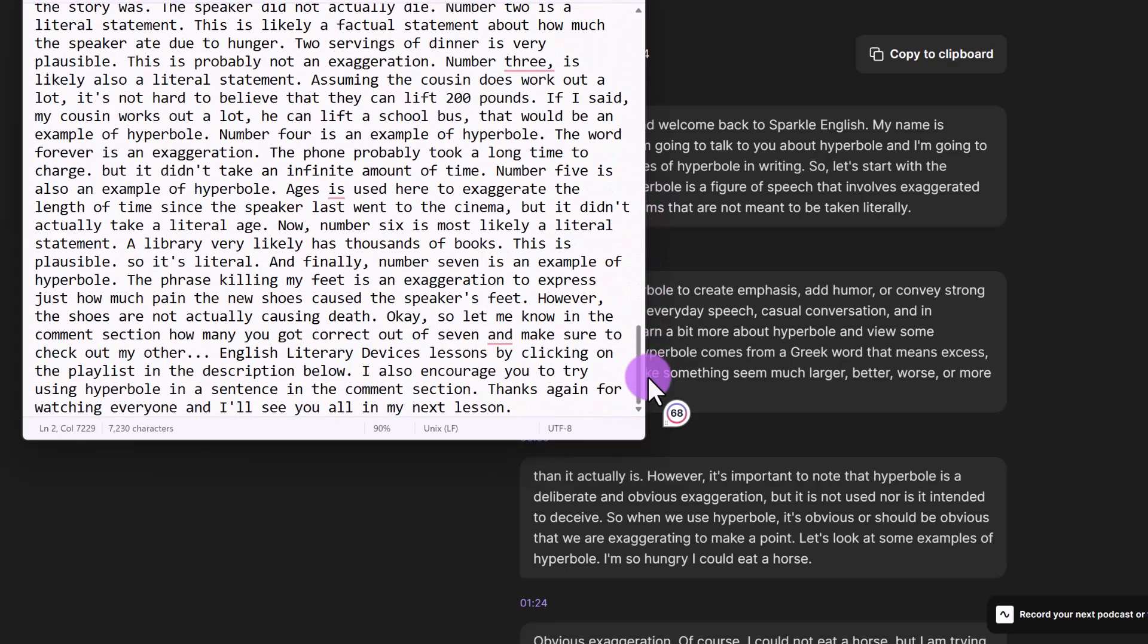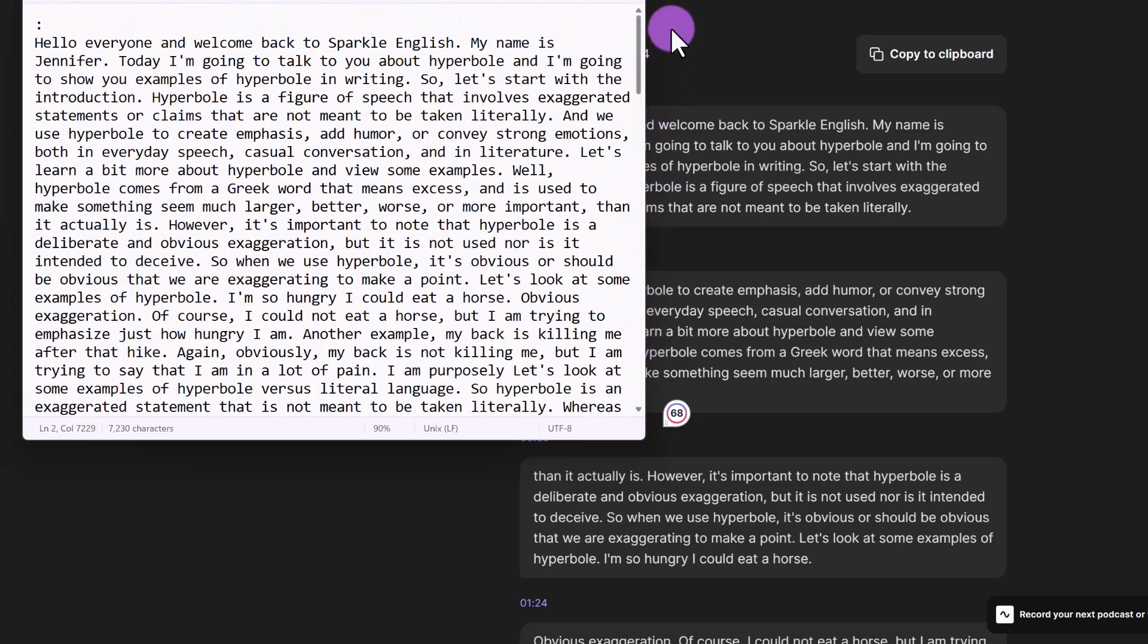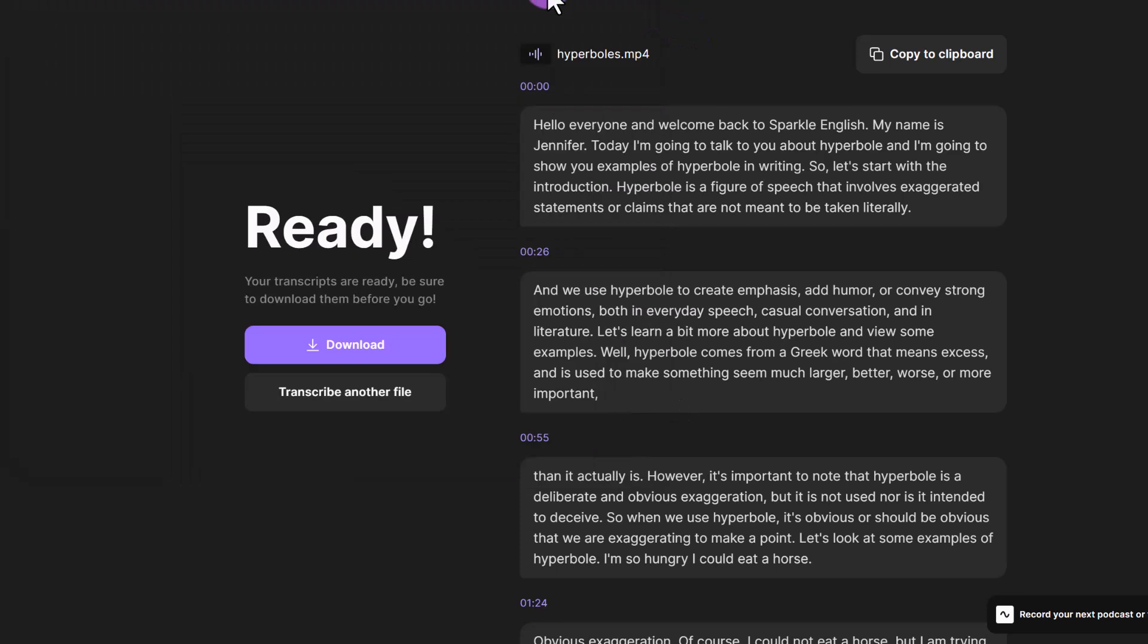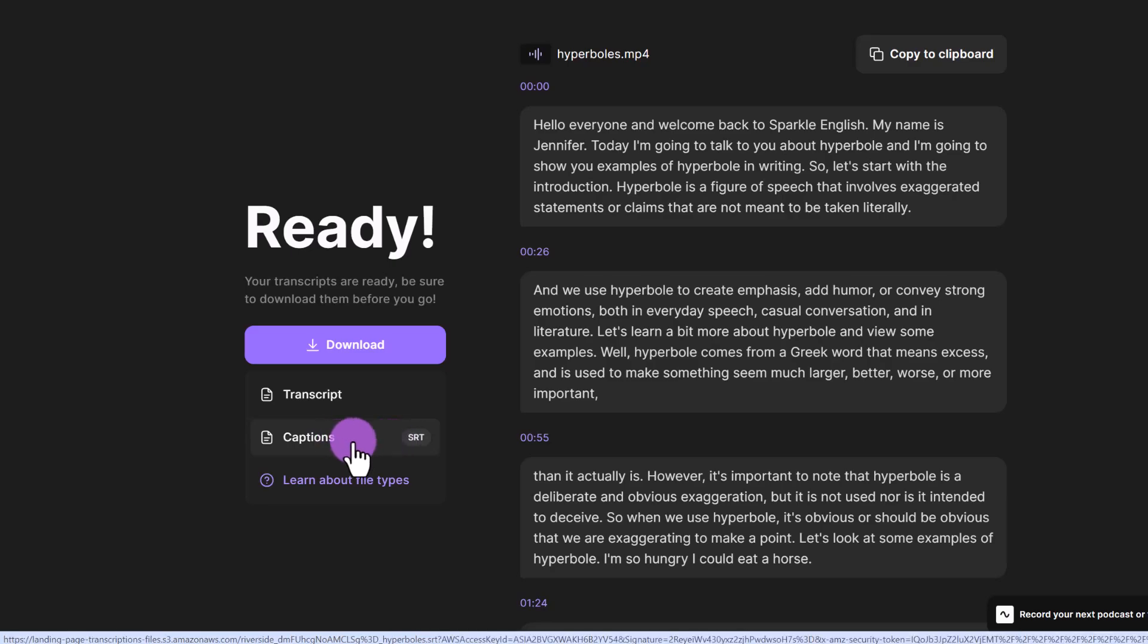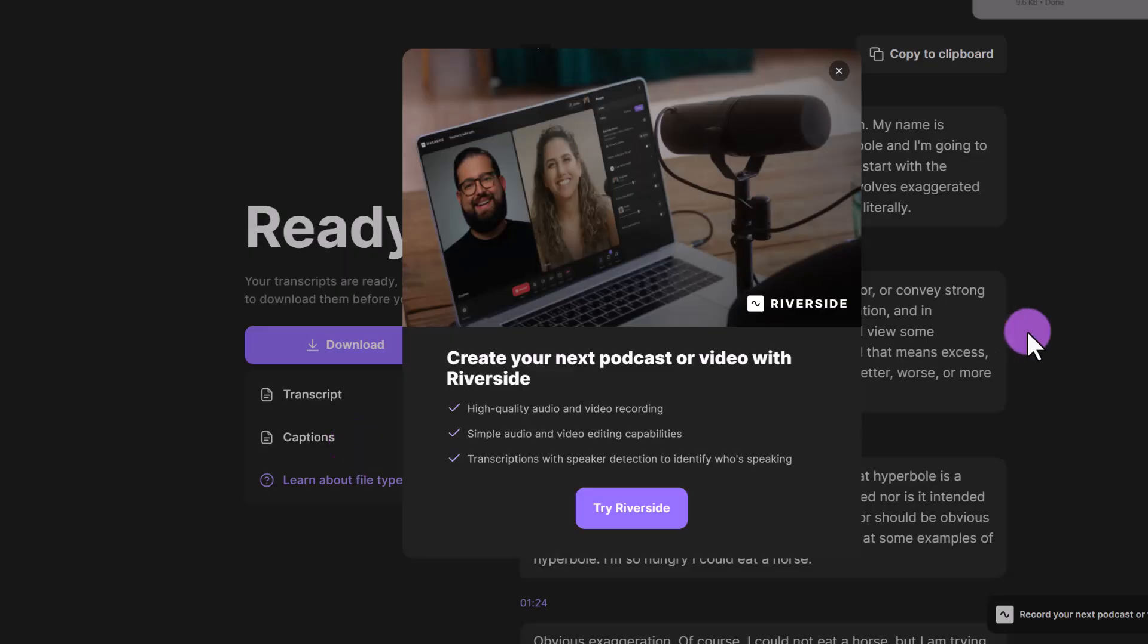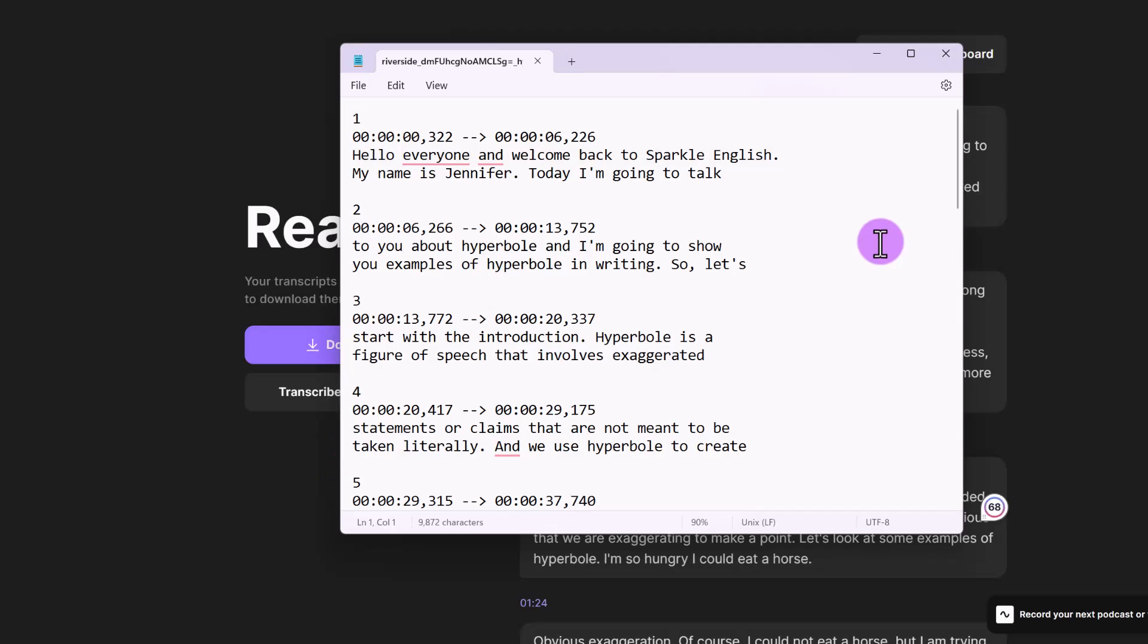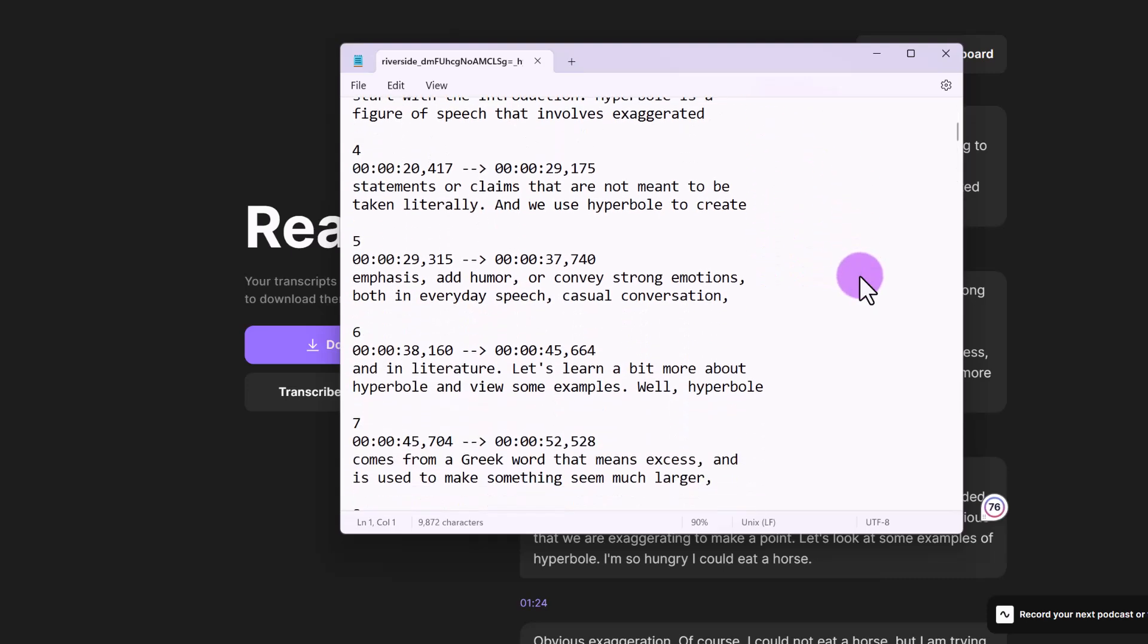Of course, this has not been split into paragraphs. So that's something you would have to do yourself. We could also download it as an srt file or a captions file by clicking on the captions button. And when we open up this file, you can see that we have subtitles that are also timestamped.